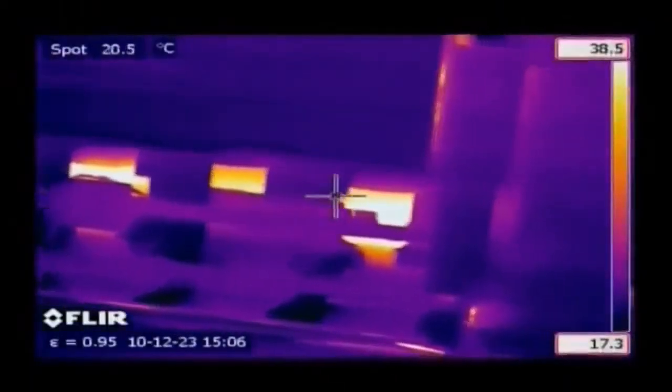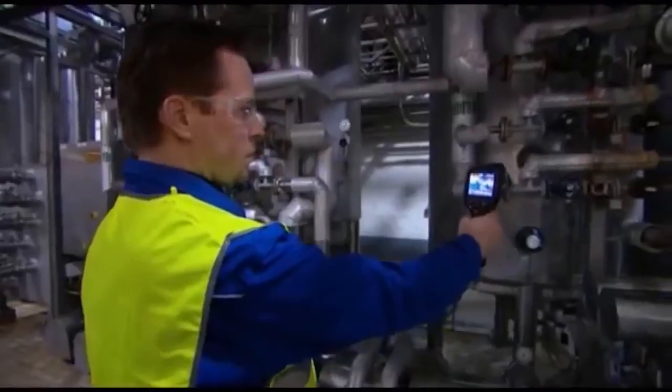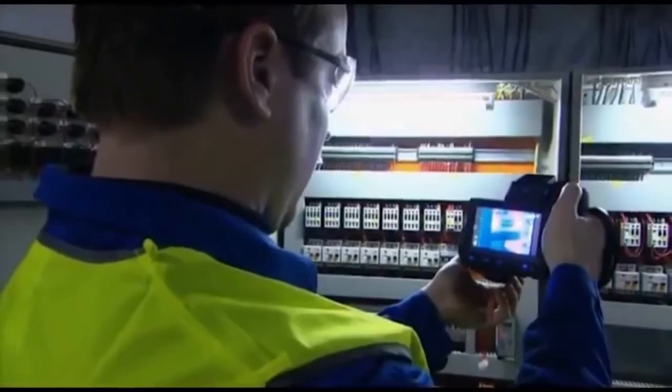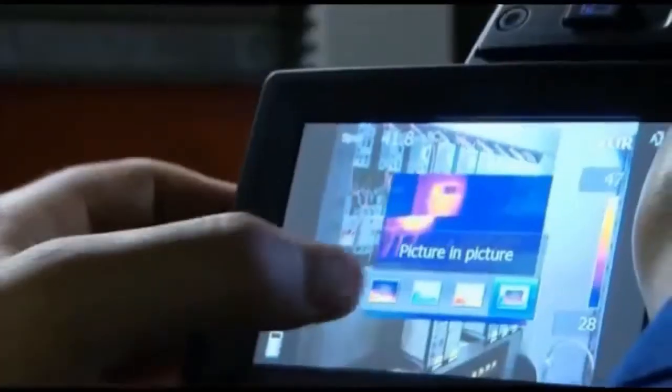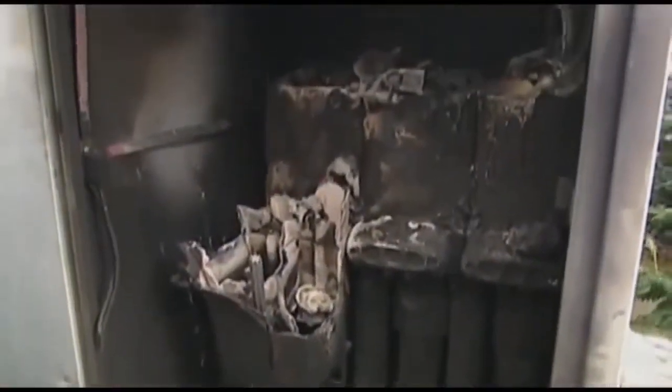By detecting anomalies that would normally be invisible to the naked eye and solving problems before production goes down or a fire occurs, thermal imaging camera users report ultra-fast payback on their investment. Production breakdowns, fires — don't let this happen to you. Put thermal imaging to work in your facility and start saving time and money today.